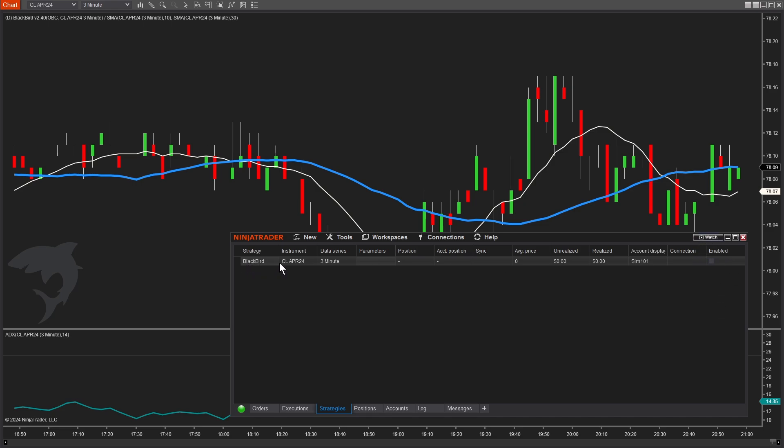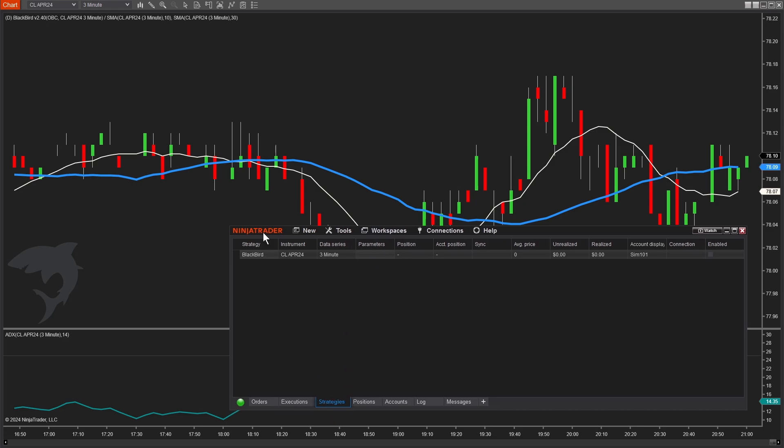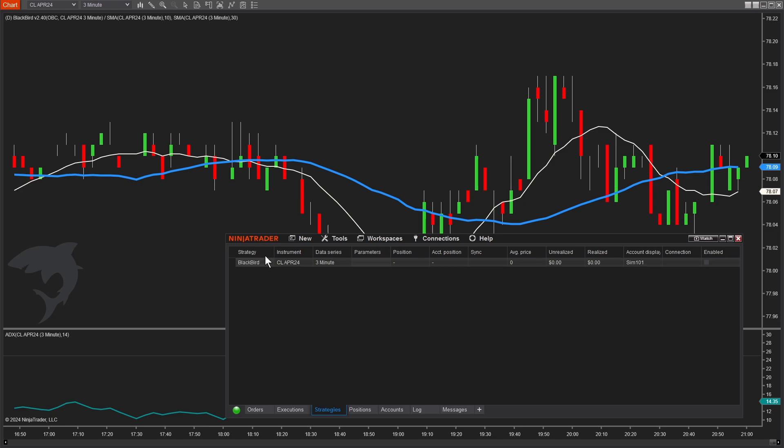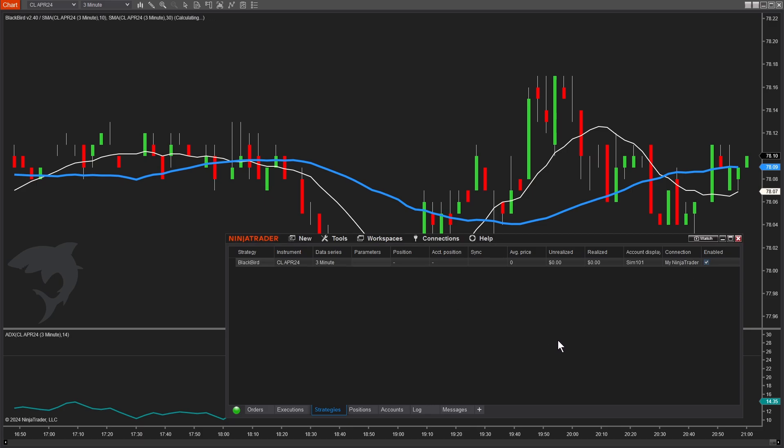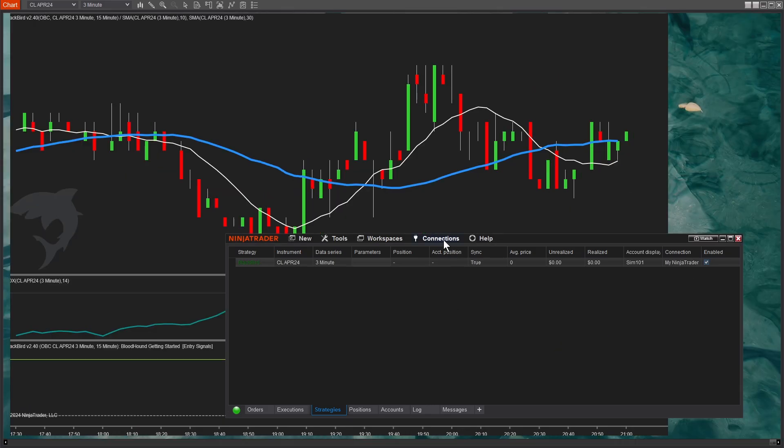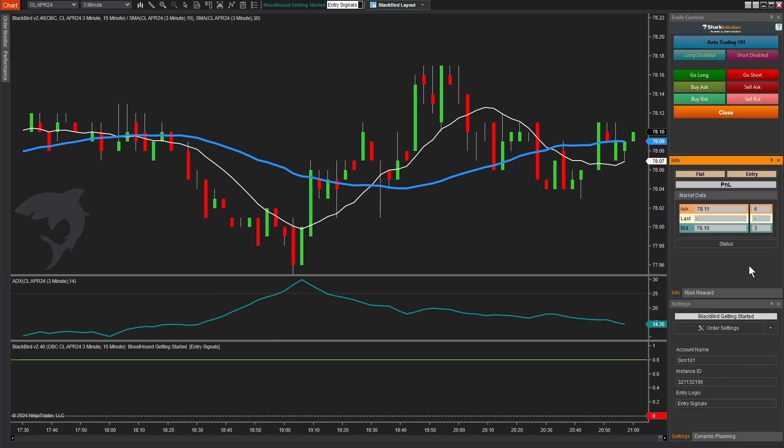So to re-enable Blackbird when we open Ninja Trader back up or return to a workspace that was closed, we'll go to Ninja Trader's main control center window here, go to the strategies tab, and there's our Blackbird sitting on this CL chart, but it's disabled. So we'll check the enabled box to enable it, and we're good to go.